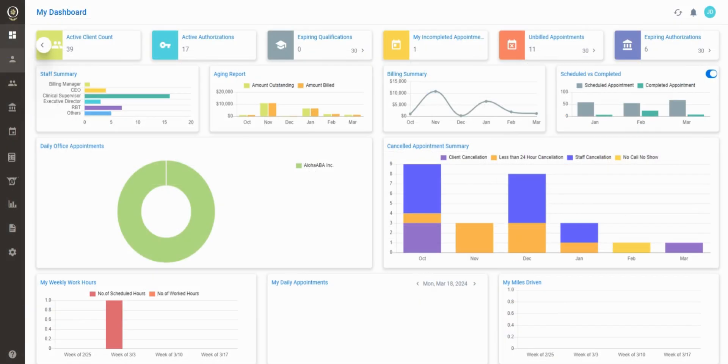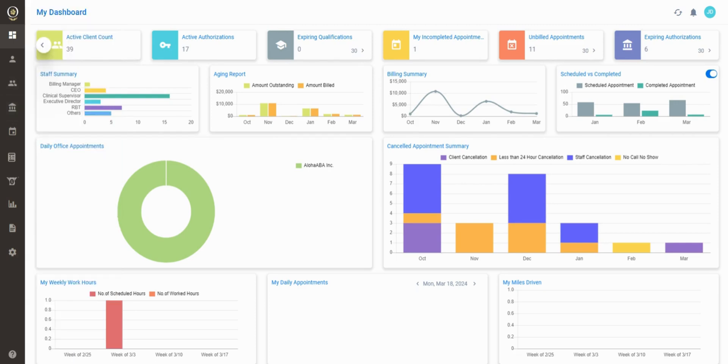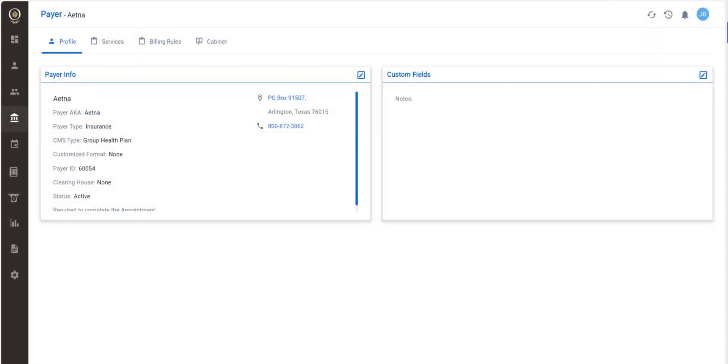Drill down to manage more details about your staff, clients, and payers. In your payer list, you can save helpful information like contact information and billing goals.